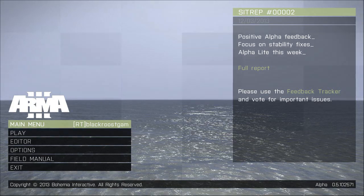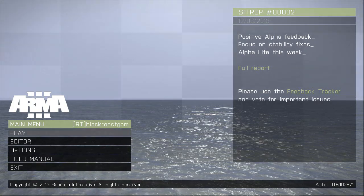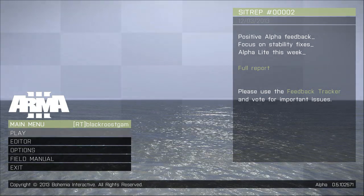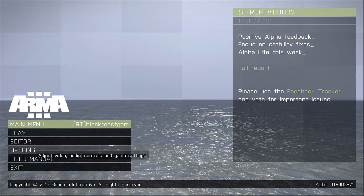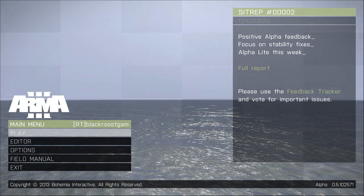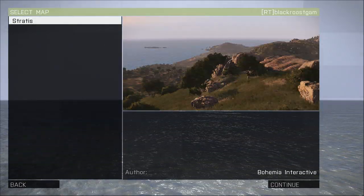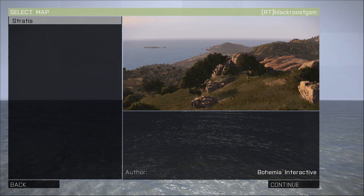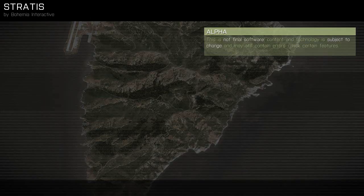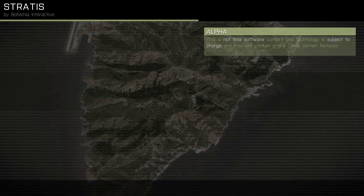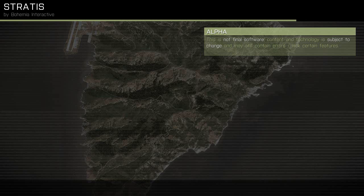So you want to make sure your recording software is up, like Fraps or Dxtory or something like that, and then you want to load up ArmA 3 and you'll come to a screen like this. You then want to click on the editor, make sure that it's clicked on Stratis, and click continue. It may take some time to load up, but it's quicker for me at the moment because I've already loaded it before.